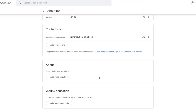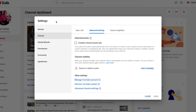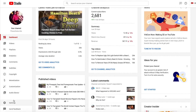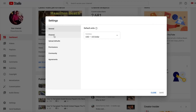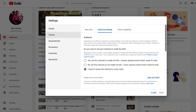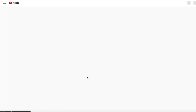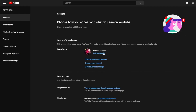For step number two, we are going to start all over again. In your YouTube Studio, go to Settings, then Channel, then Advanced Settings, scroll down, and press Manage YouTube Account. This time, instead of going down to where it says Google Account, we are going to press Edit on Google — this is our channel name. Press Edit on Google.